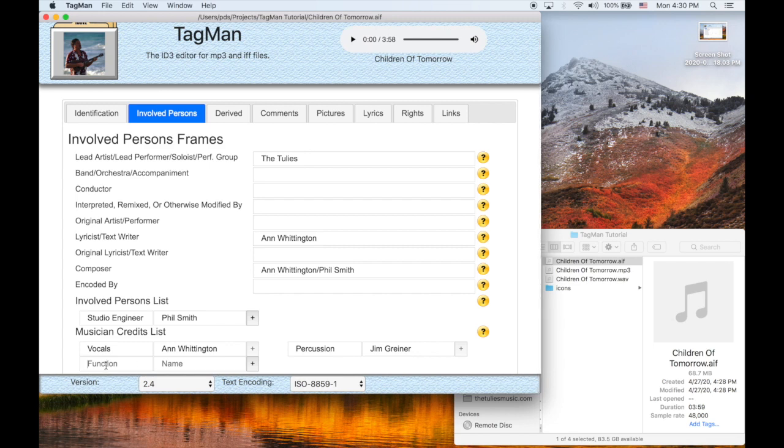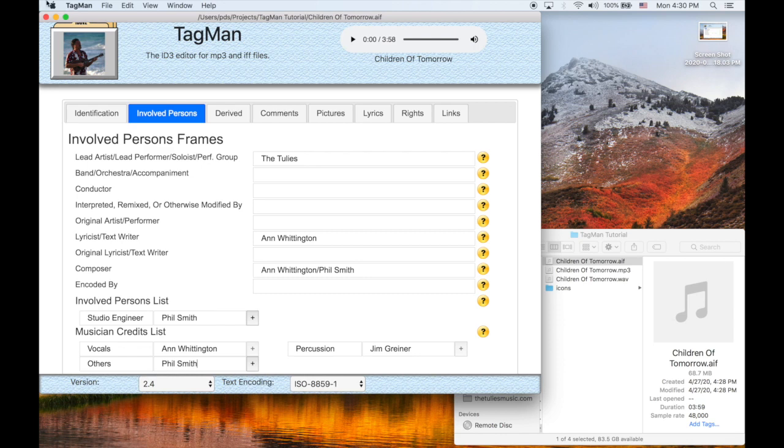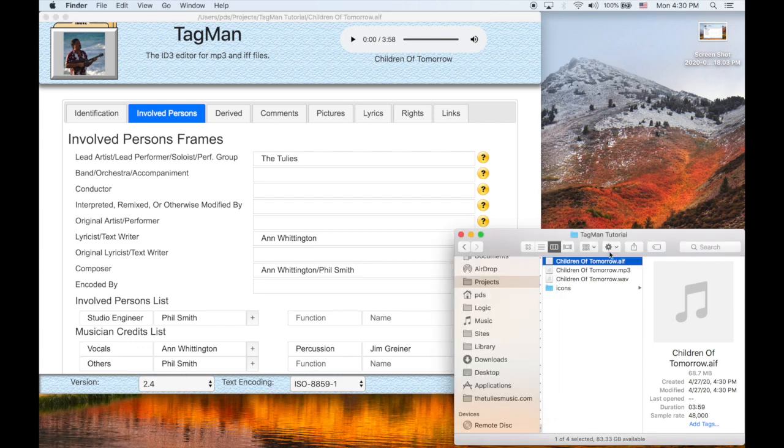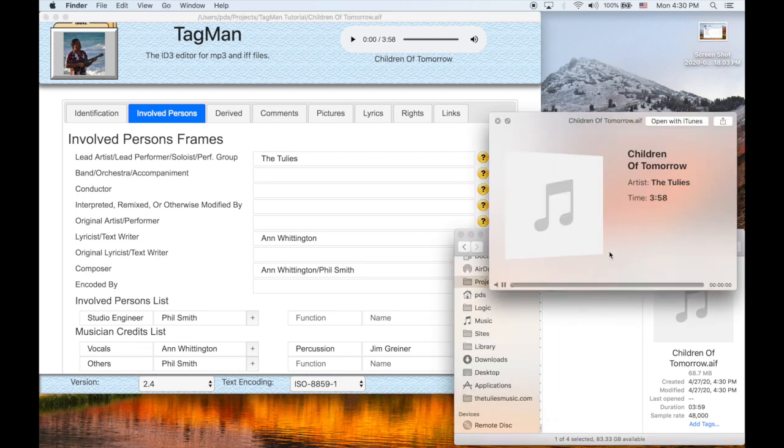To delete any of these, just blank it out. Let's go ahead and save this now and do a quick look over in the file system again. Now you'll see, if you look close, the artist.